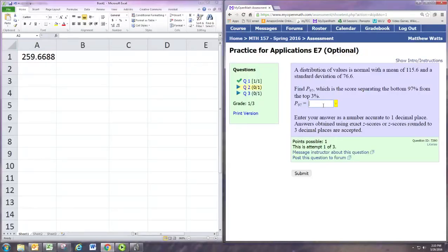Accurate to one decimal place we would put in 259.7.